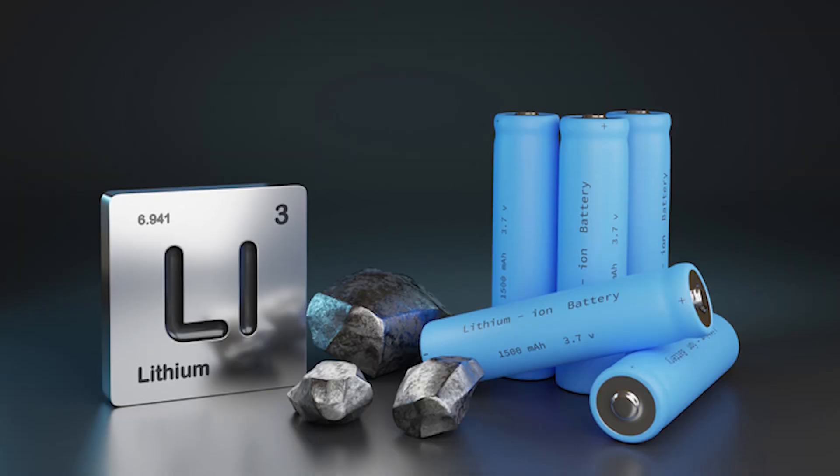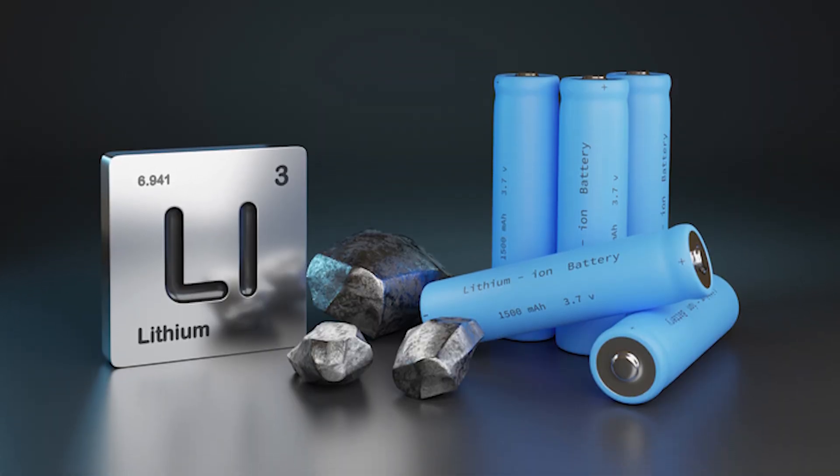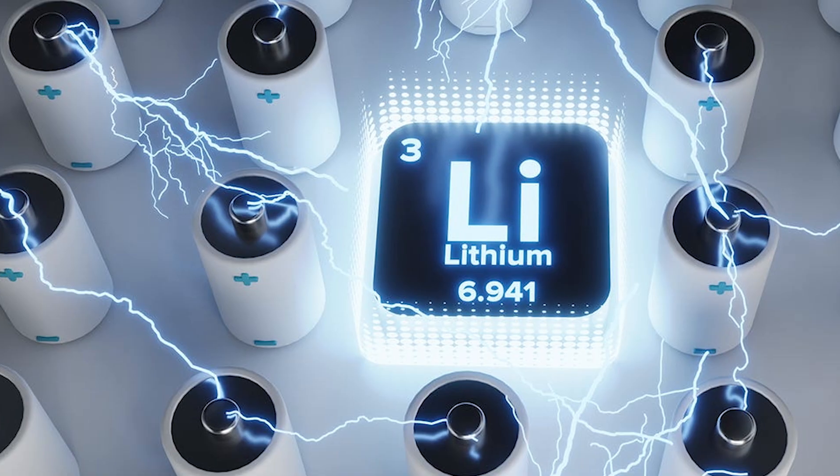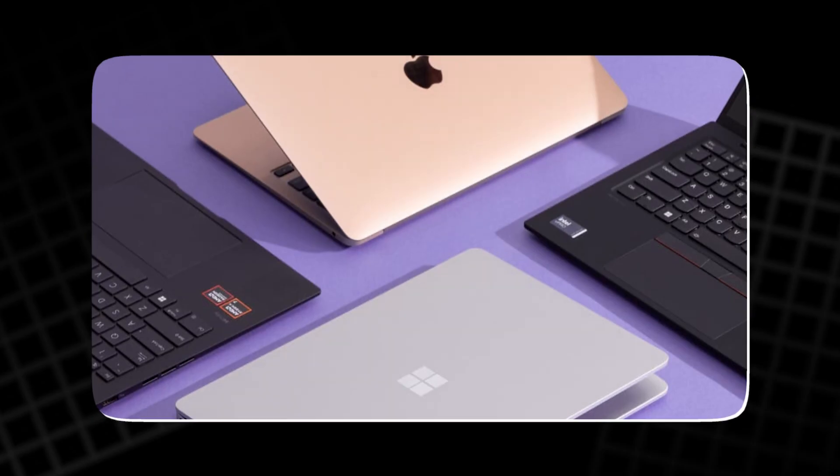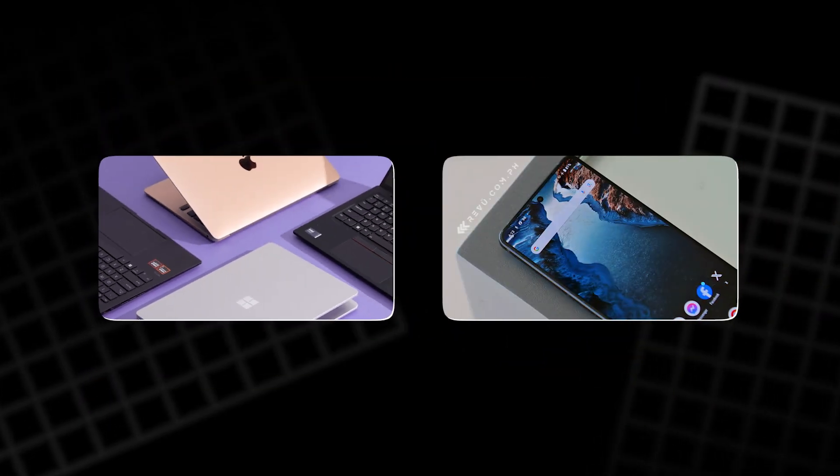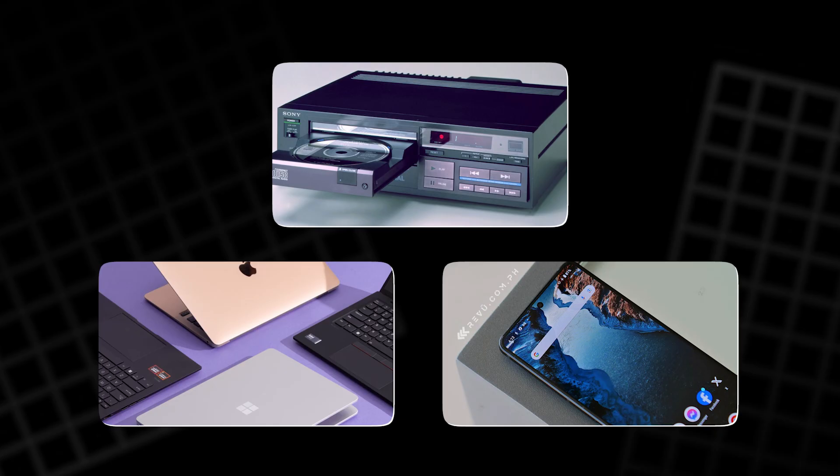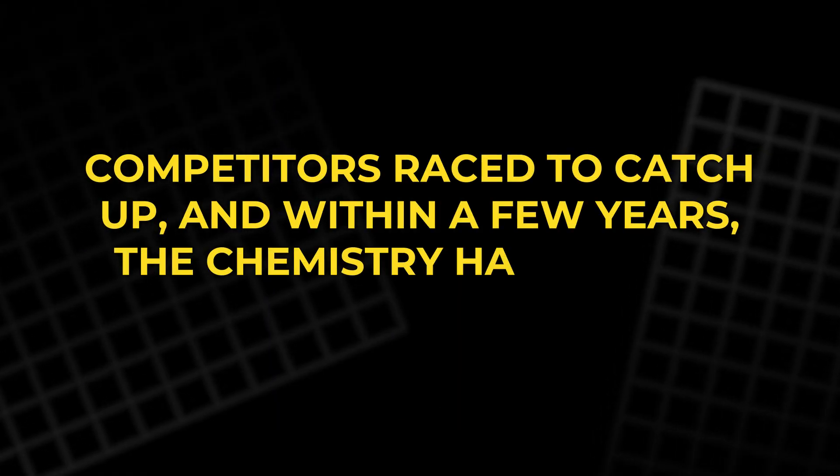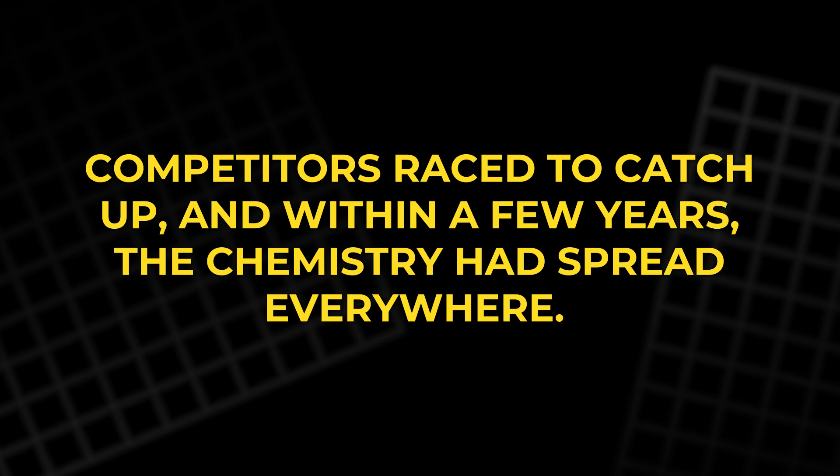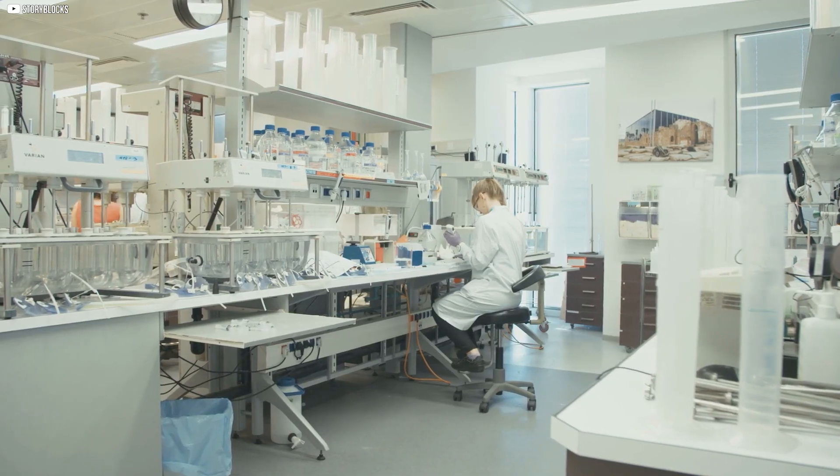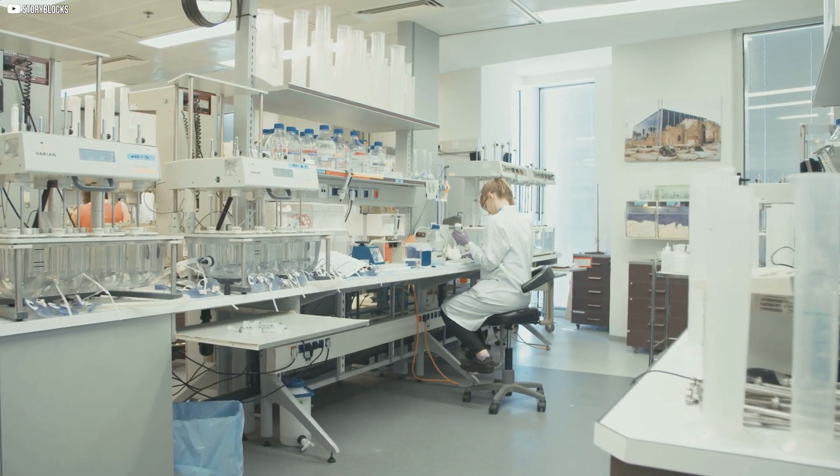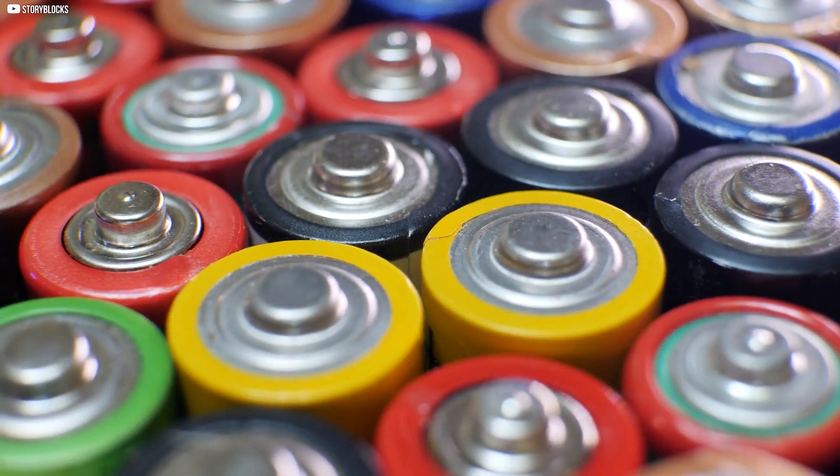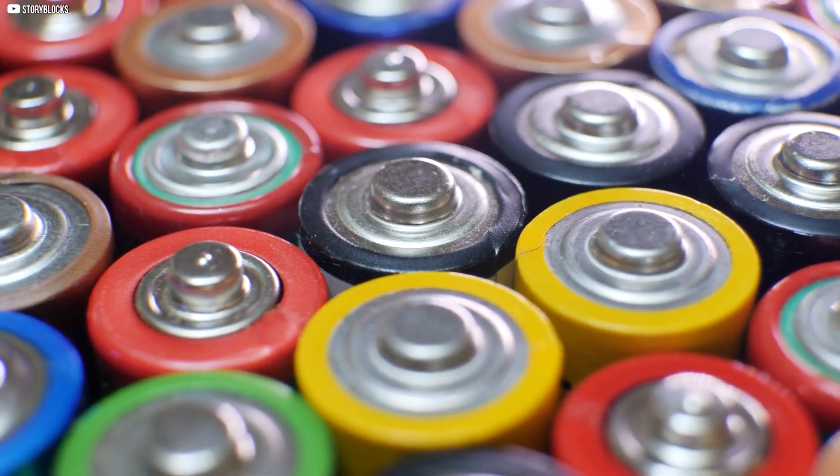It was compact, rechargeable, and free from unstable lithium metal. The name lithium-ion became their marketing point, and soon a selling feature for laptops, mobile phones, and portable CD players. Competitors raced to catch up, and within a few years, the chemistry had spread everywhere. What began as an obscure lab project was now an invisible thread running through daily life, and it was only getting smaller, cheaper, and more powerful.